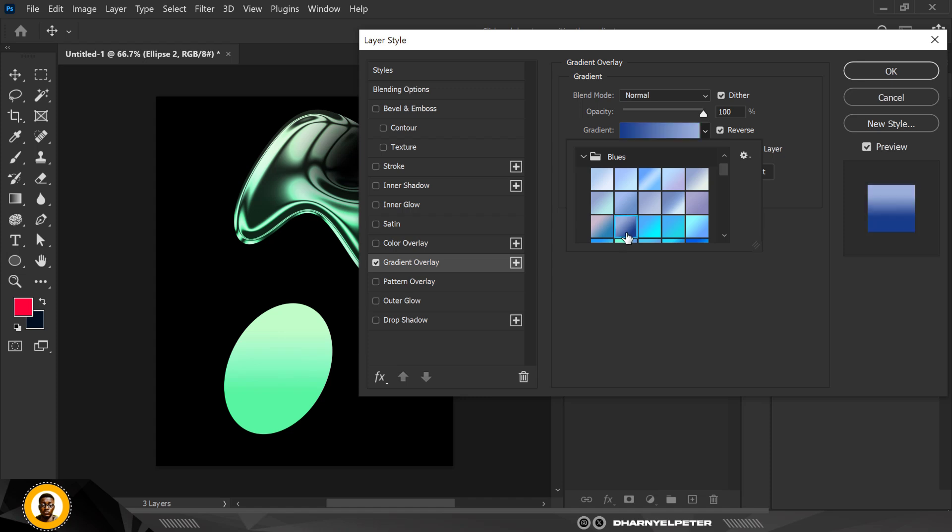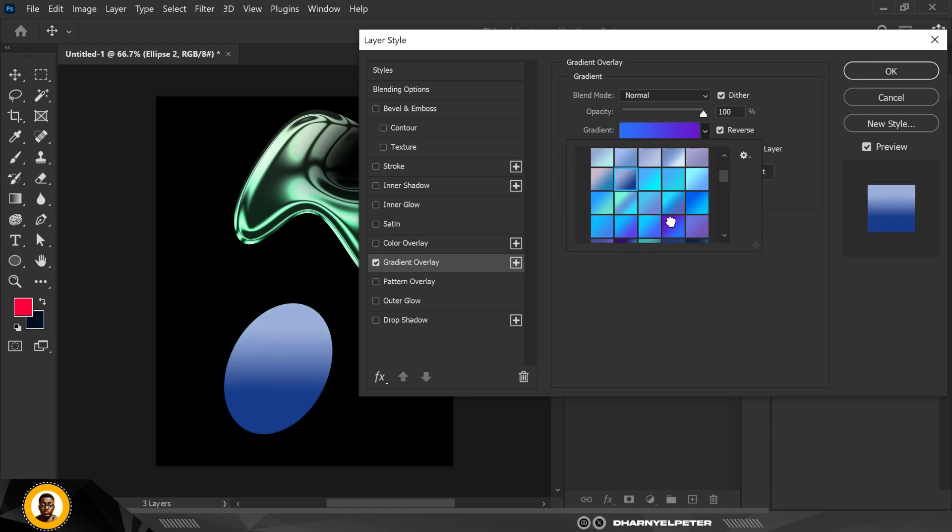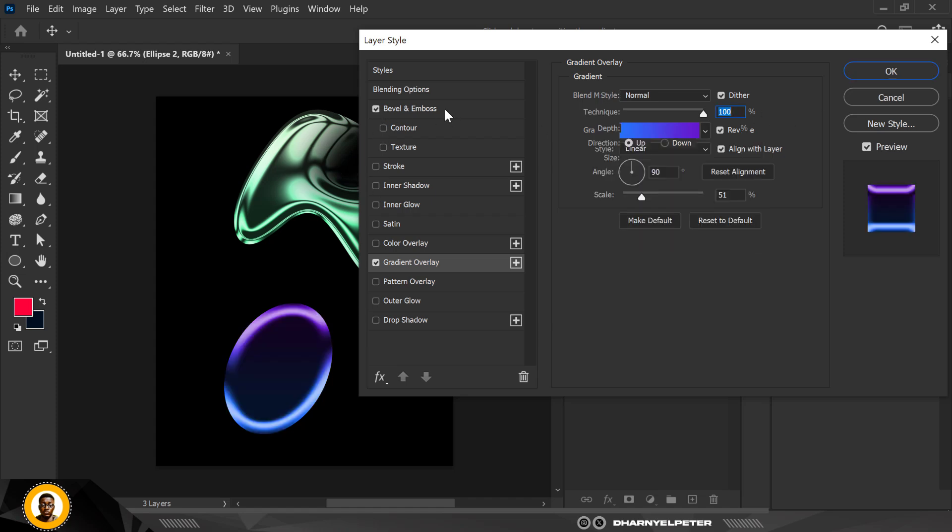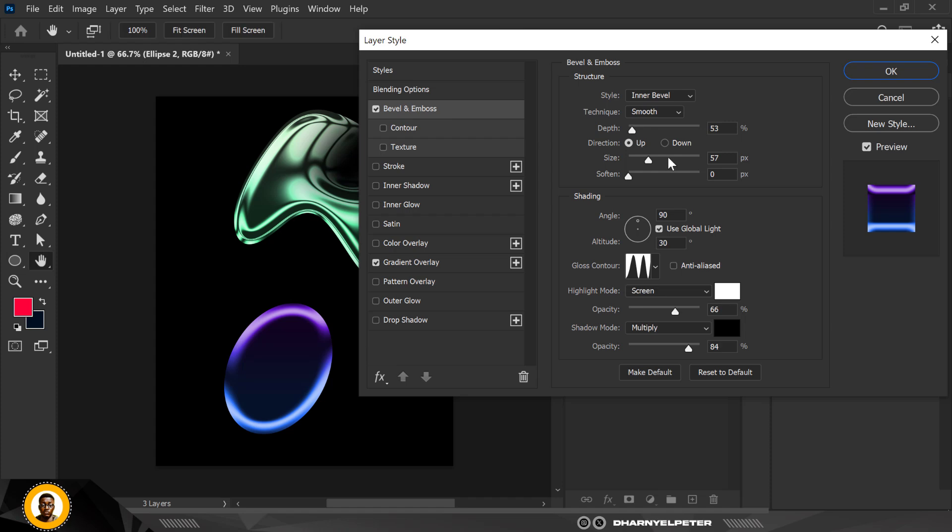Click out and click on Bevel and Emboss. Because you've used the same settings, everything will be inside here. What you want to do next is everything is still intact. Go over to Contour and everything is still intact. When you do this, press OK.